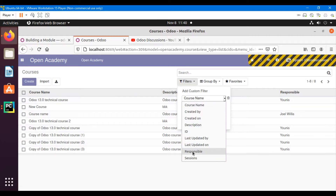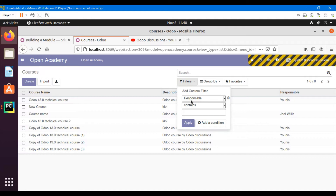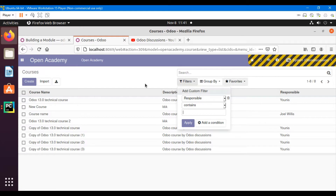I want to add a filter where responsible user is equal to the Odoo admin — something like that in the filter. It will add a button here, and when I click it, it will only show courses that are assigned to me.